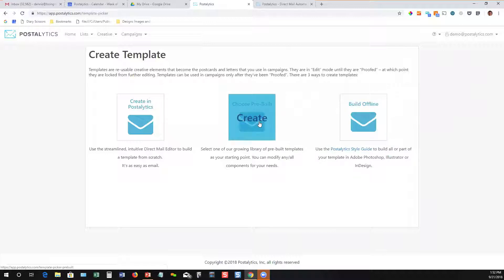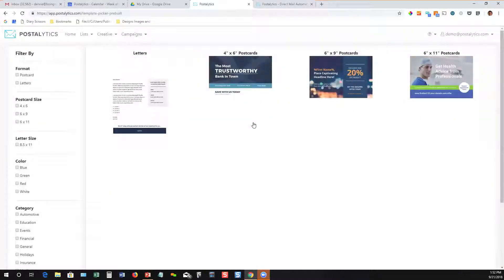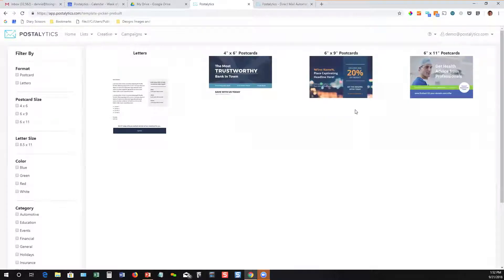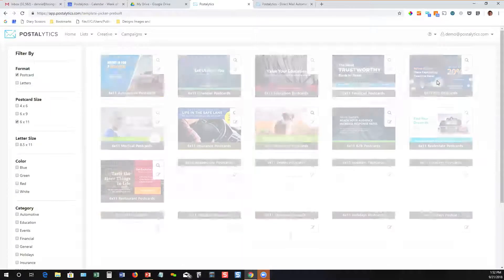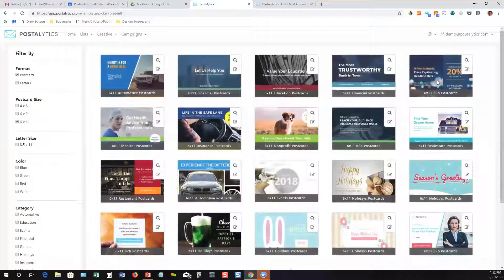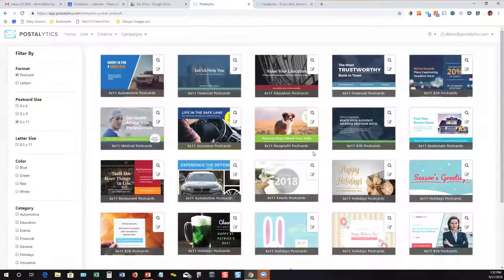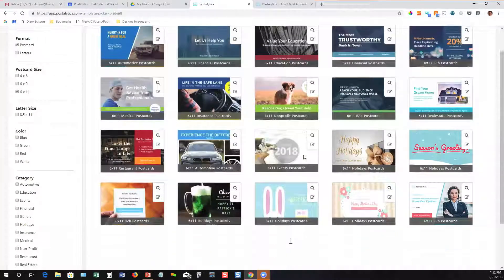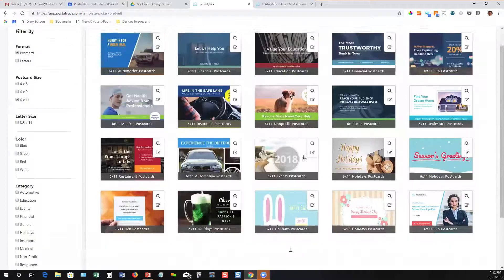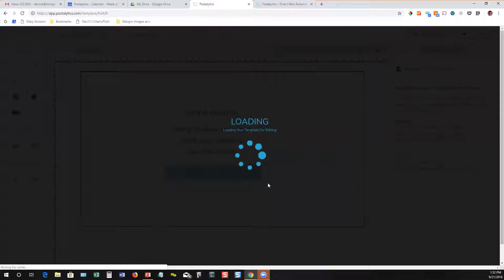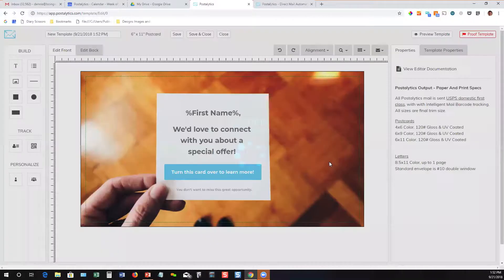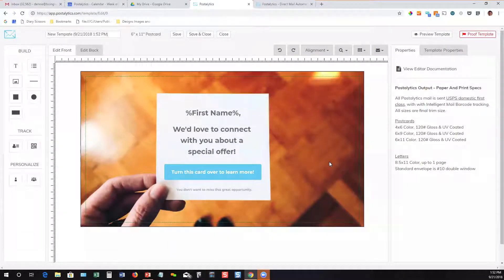We also have a library of pre-built templates. These are designed by professional designers, and we've got more coming in all the time. You can grab any of them, whether they're postcards or letters, and begin to use them. I'll just grab this one.